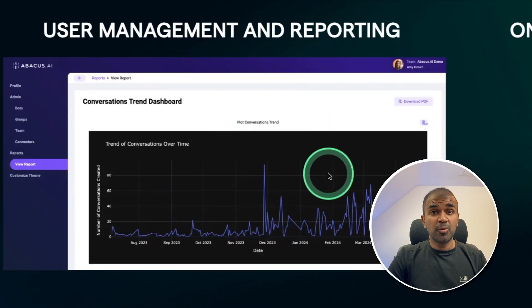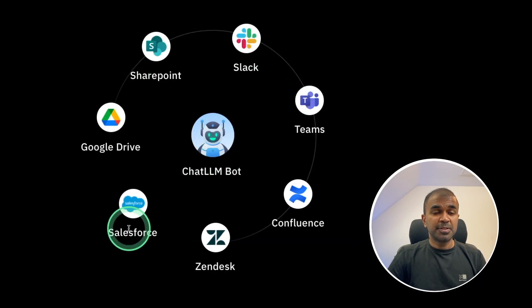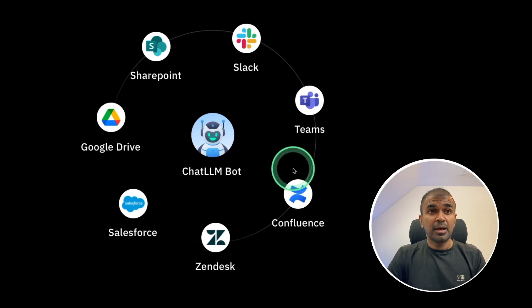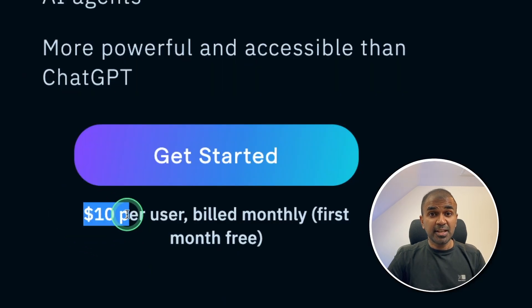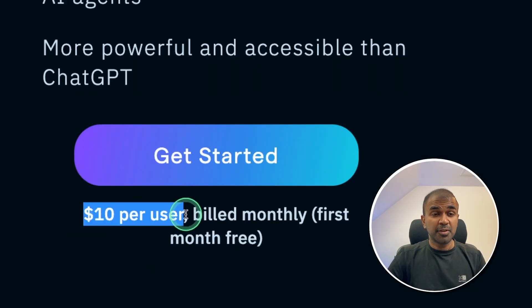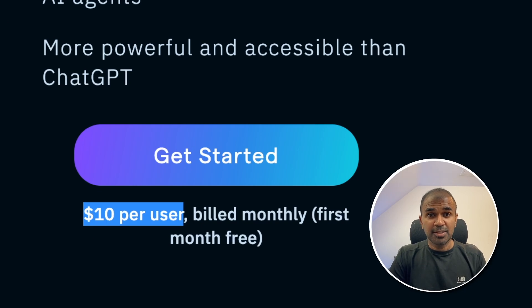User management reporting like this. Integrate your chatbot with multiple services like this. And much more for just $10 per user. This is really incredible. That's exactly what we're going to see today. Let's get started.